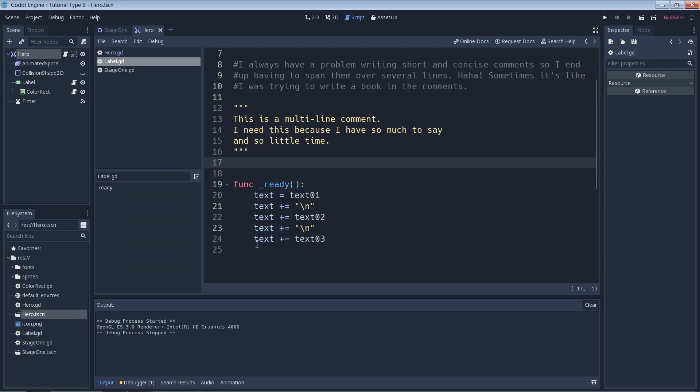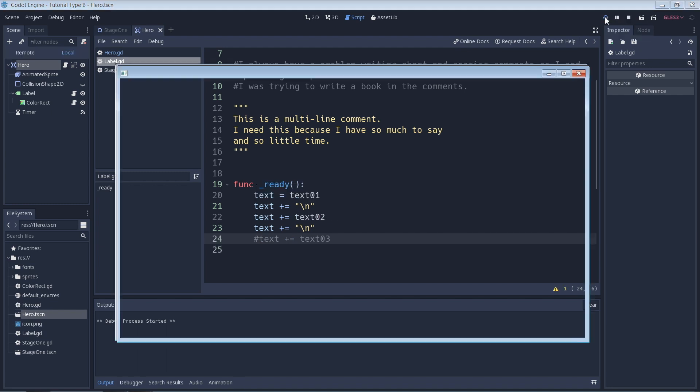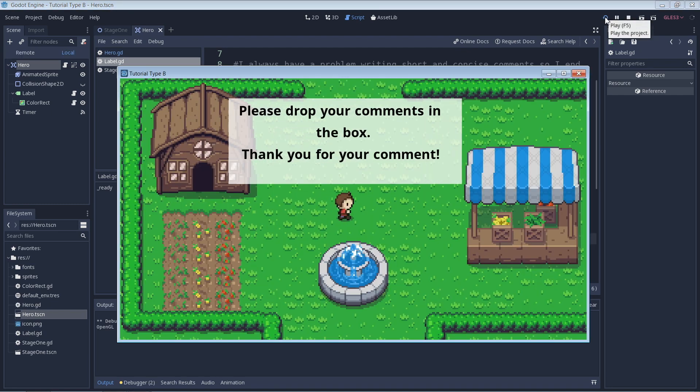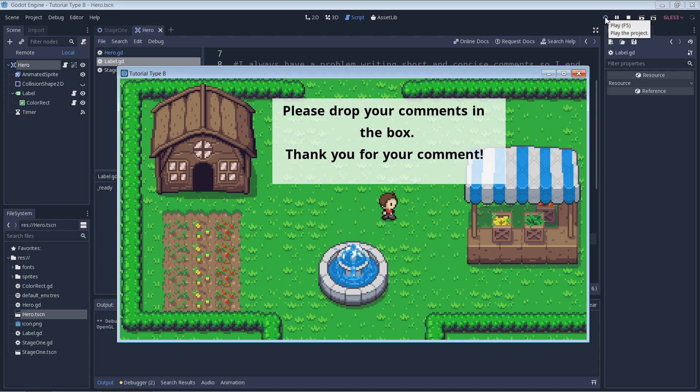Now I can run the game again. And we don't see that text anymore.